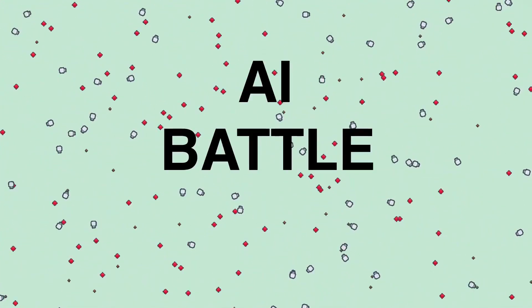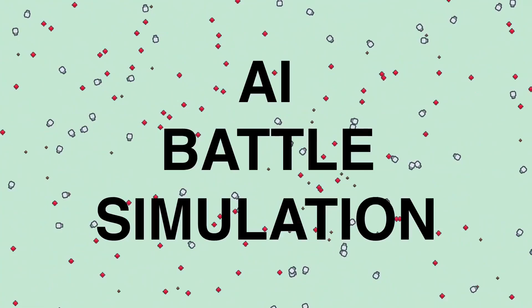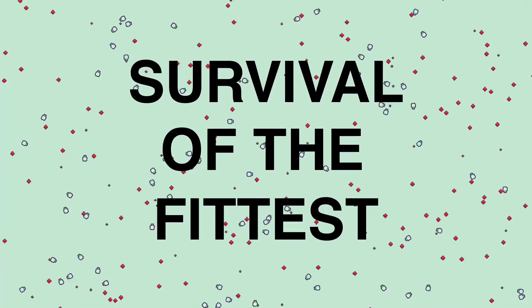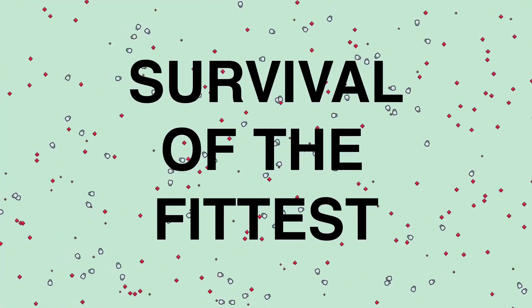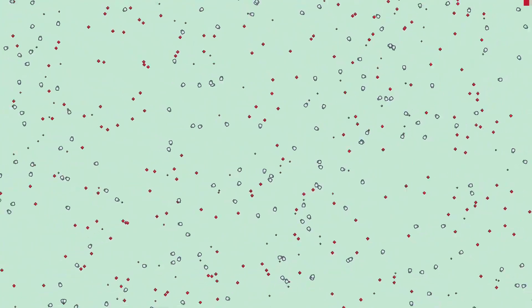This is a quick update video on the progress I've made in the past month on my AI Battleground Simulation. This is a simulation that explores the concept of survival of the fittest as thousands of AI creatures inhabit the world and their primary goal is to survive as long as possible.